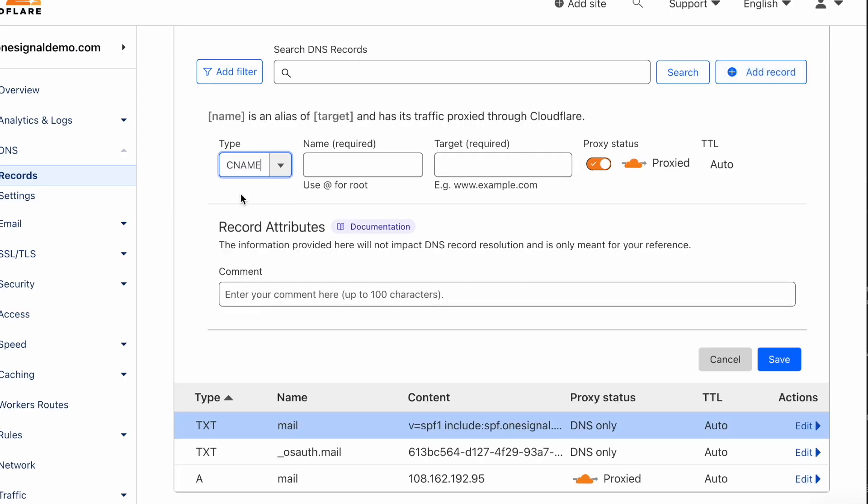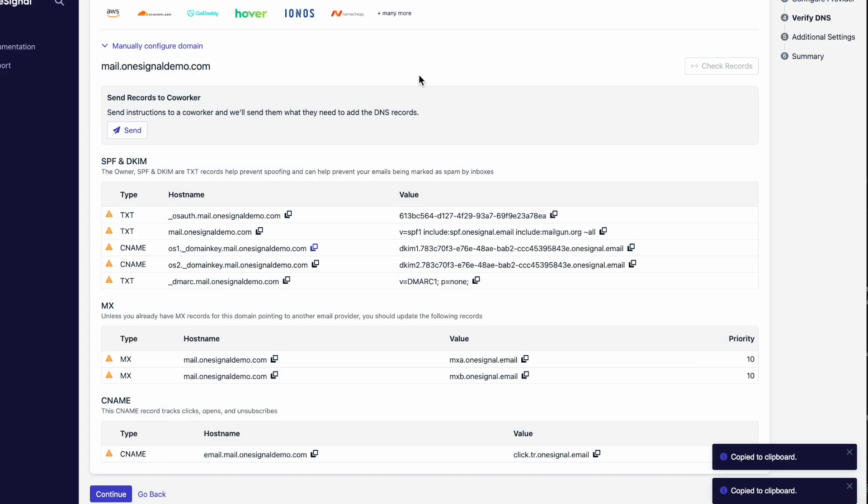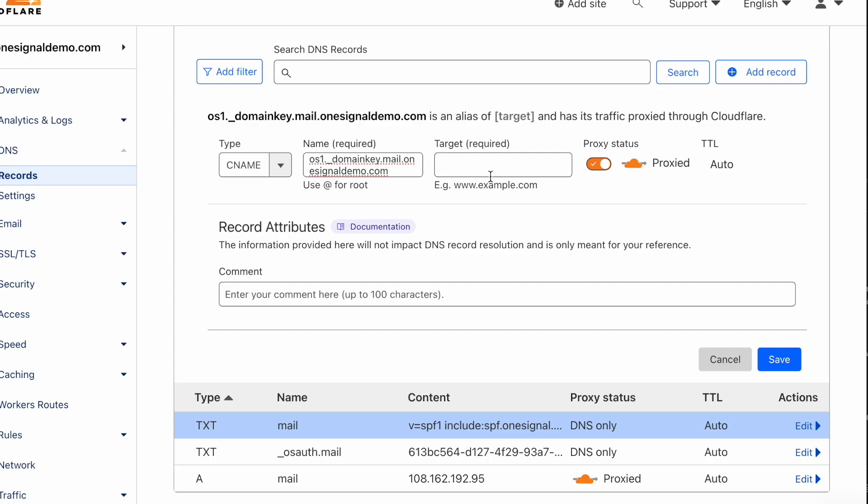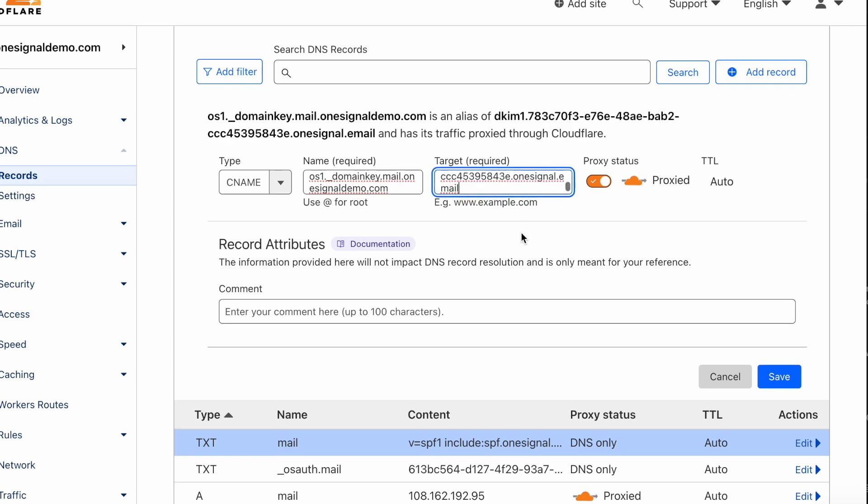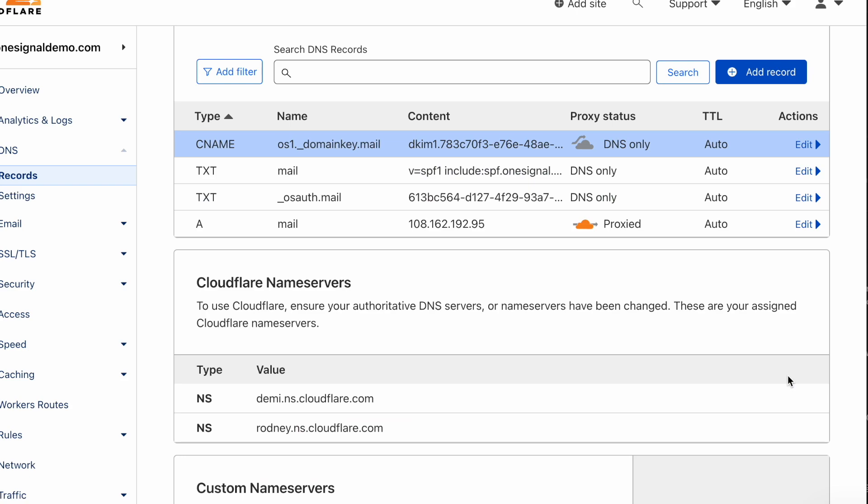One thing to keep in mind is that when adding your CNAME record, make sure the proxy status is turned off. That will ensure the record propagates properly. Let's continue to add the rest of the records.